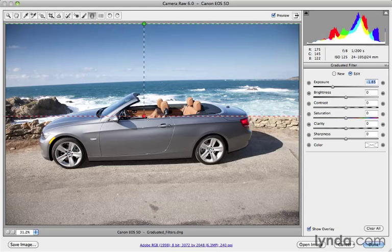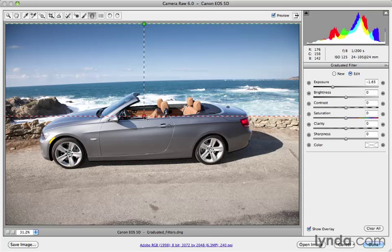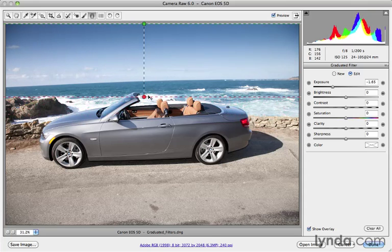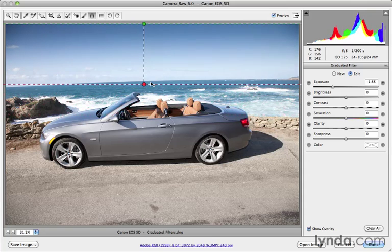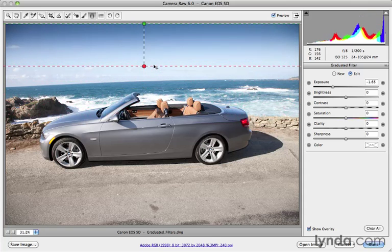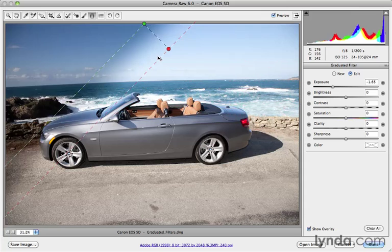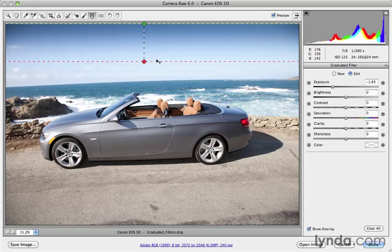If you want to tighten up the effect, you can just redraw or readjust the gradient. If I click on the red dot and drag up, again holding down the shift key to constrain it, you can see that gradient is being applied to a smaller area.